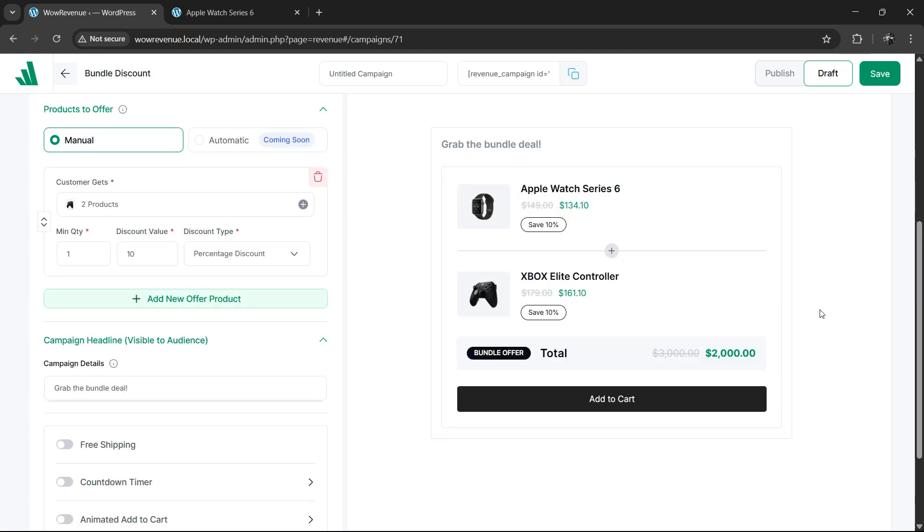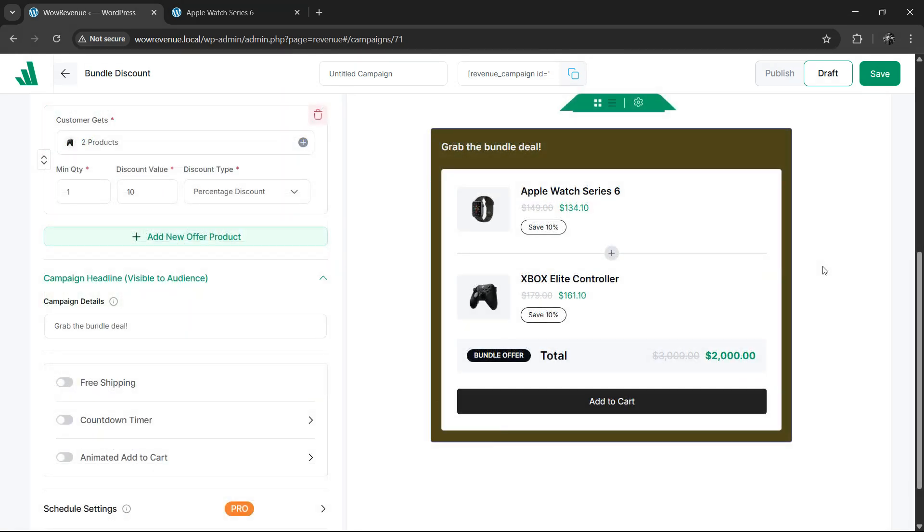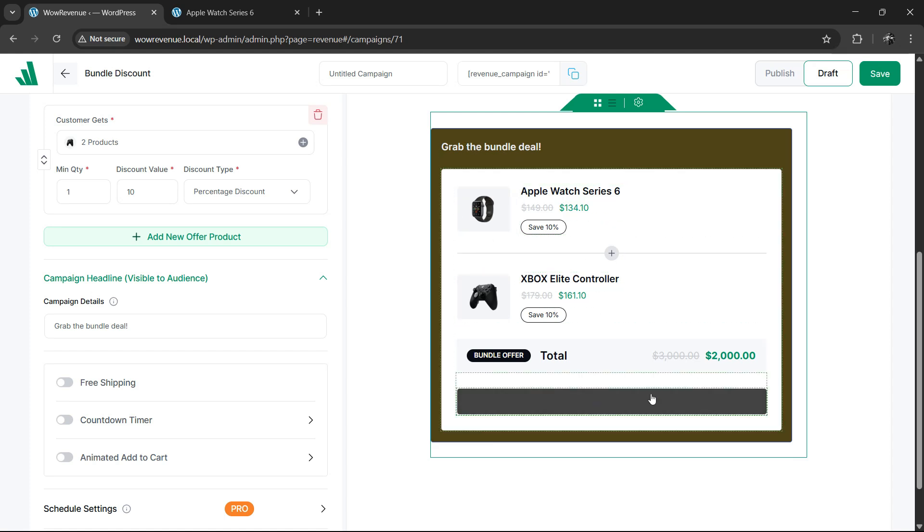We're almost done with the process. However, as you're building the bundle, you may have noticed a live preview on the right side. This is very helpful to view and tweak the design of the offer.